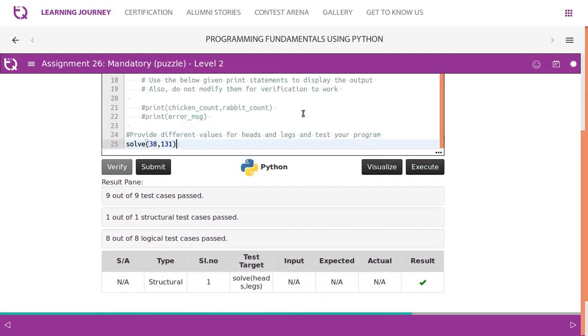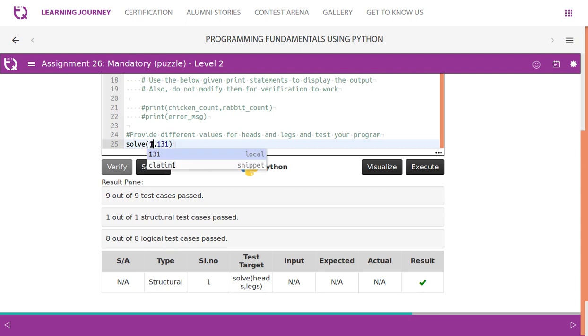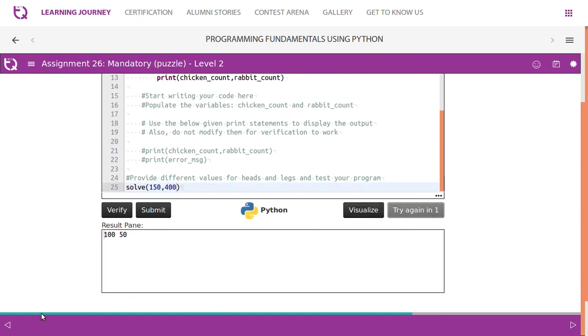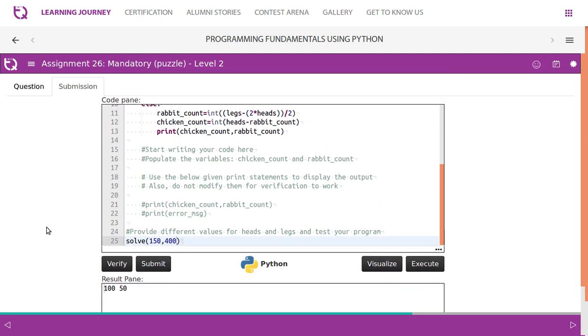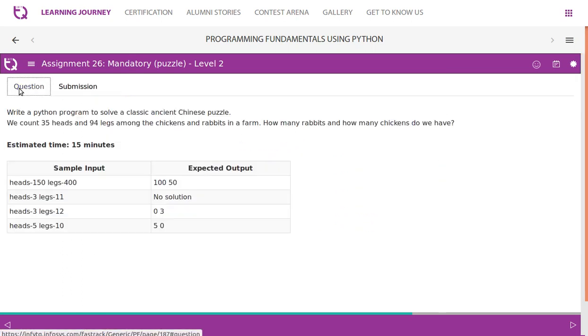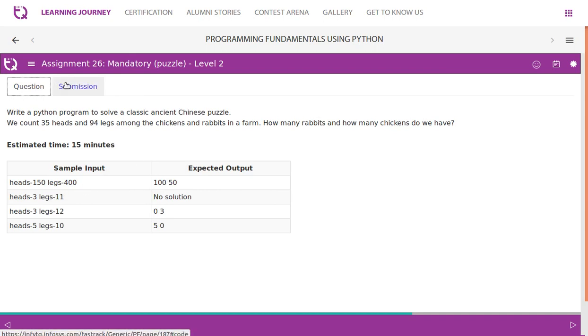So here if you try the first example what we saw was 400. I think the heads is 150 and the legs were 400. So we should get 150. So we get the exact result. 150 heads and 400 legs. We should get 150.